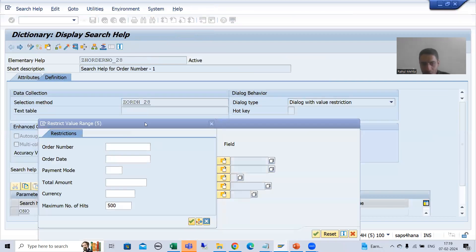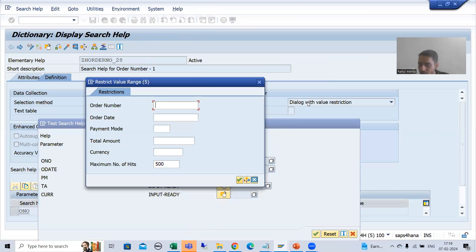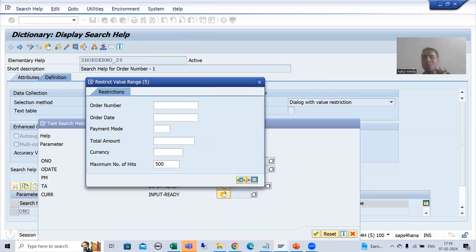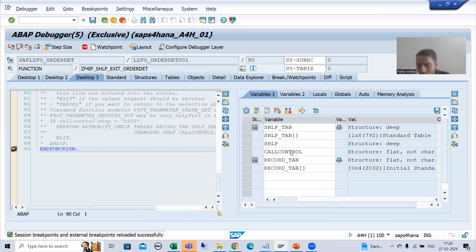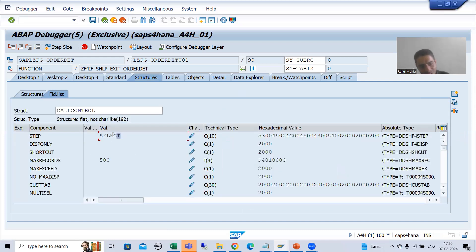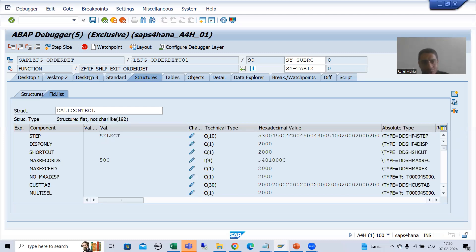RECORD_TAB is still blank. Pressing F8 — now we get a popup because we have a search help dialogue with value restriction. I press OK, and now CALL_CONTROL step is SELECT. See how it is changing: we had CELL1, PRE-CELL1, PRE-CELL, and now SELECT. Pressing F8.